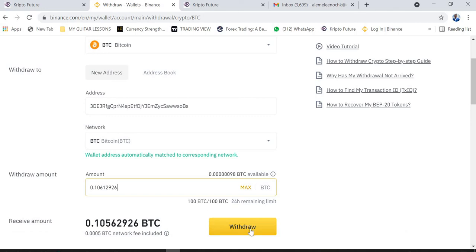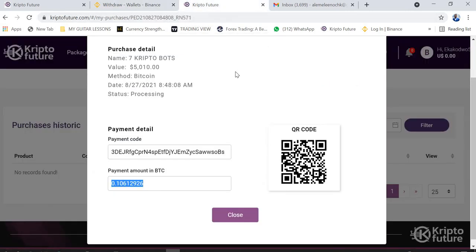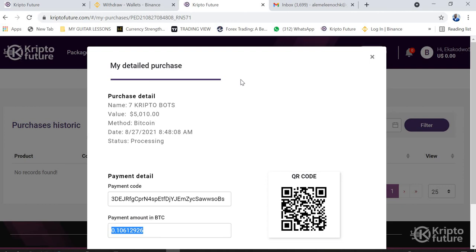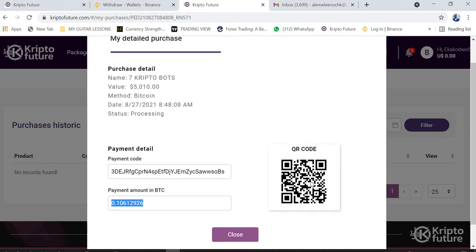After completing the withdrawal, your account should be activated within five to ten minutes. Sometimes, due to blockchain confirmations, it may take a bit longer — around ten to fifteen minutes. I personally prefer using Litecoin because it is very fast and the account typically gets activated within about ten minutes.